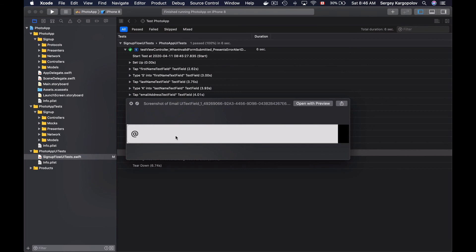Alright, so it worked and we were able to successfully create a screenshot of a single UI element. Following exactly the same steps we can create screenshots of other UI elements. But we can also create a screenshot of the entire app window, and let's learn how to do it in the following video.